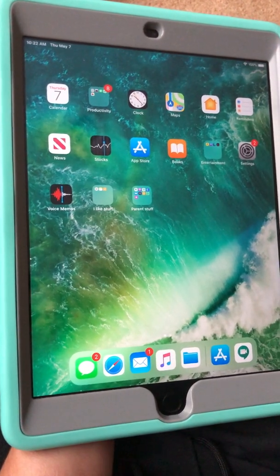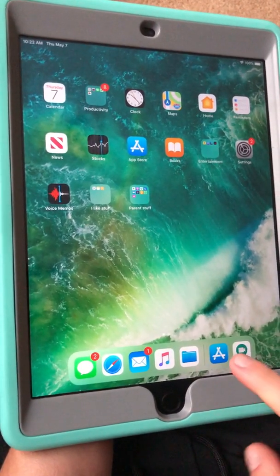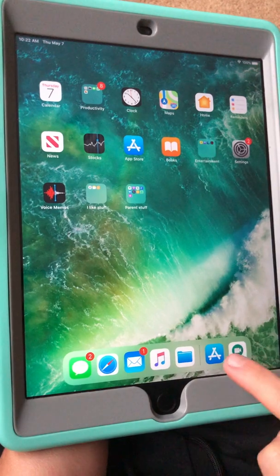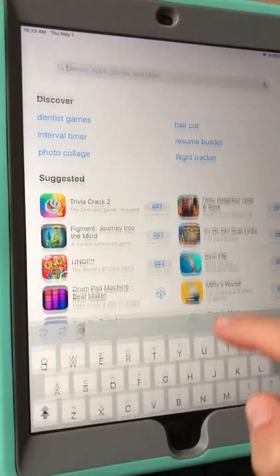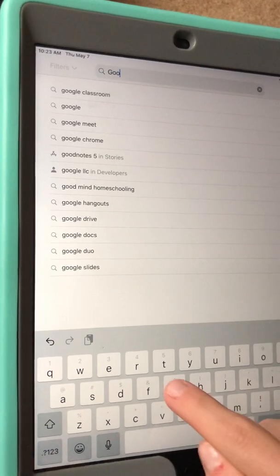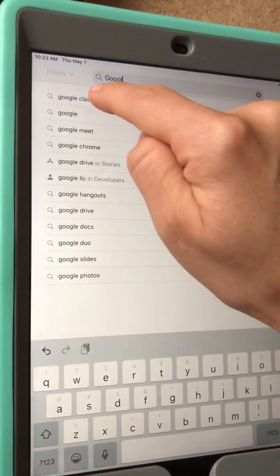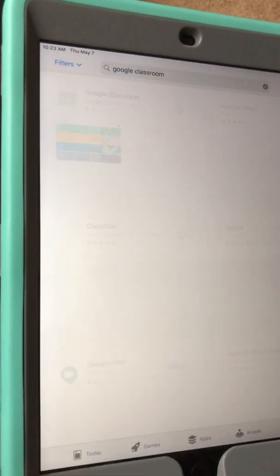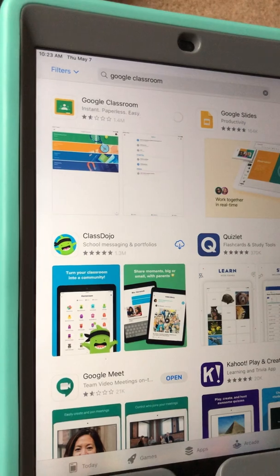So I'm using my daughter's iPad. You just need to go into the App Store, type in Google Classroom and it will pop up and download it.